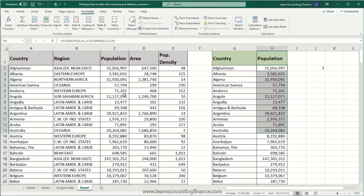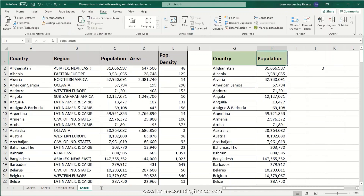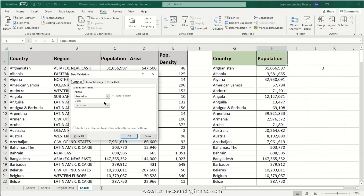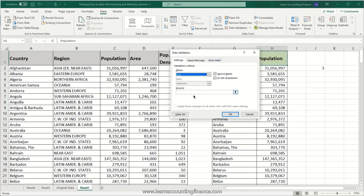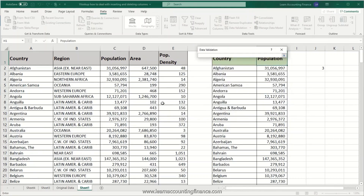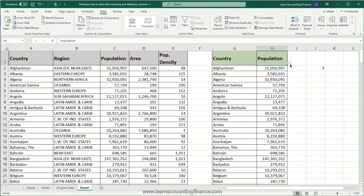Now for the second option, where you want the selection to be dynamic and can also use a drop-down menu. To create a drop-down menu, click on the cell where you want it, then click on Data and then Data Validation. In the window that appears, select List, and in the source section select the column headers — from region all the way to population density. Click OK. Now there is a small drop-down option available when you click on that cell.